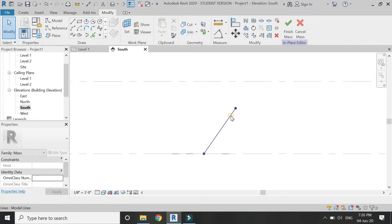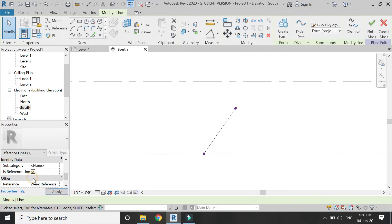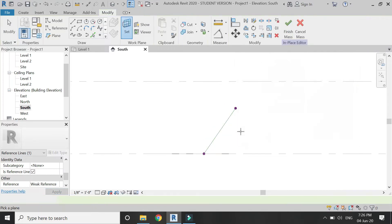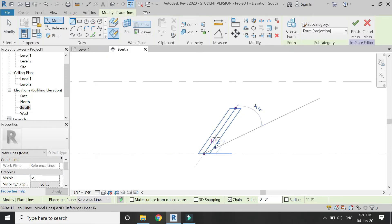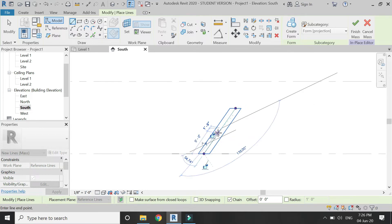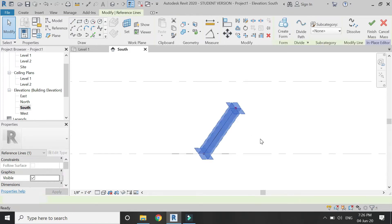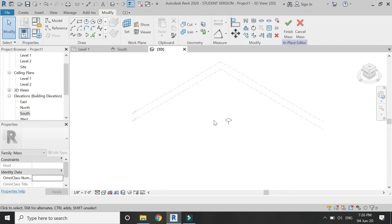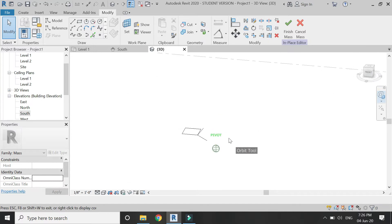Delete the previous line. When you select the remaining line you can see its length is 8 feet 10 inches, which is wrong. Make this line a reference line, set the reference plane to the surface of this reference line, place a new line and make sure its length is 5 feet. Delete the reference line — now we have a line in 3D that is 5 feet in length placed at an angle of 45 degrees.